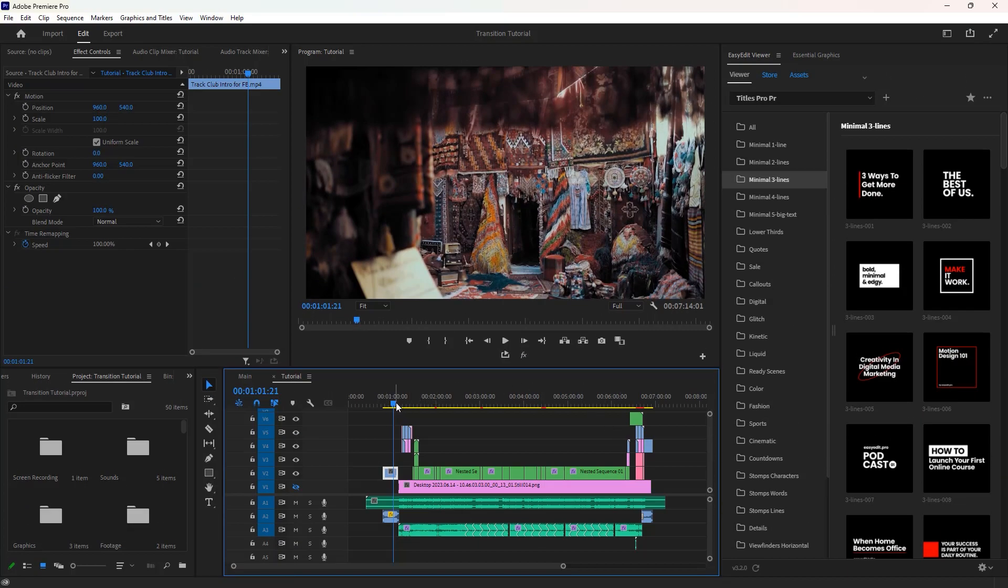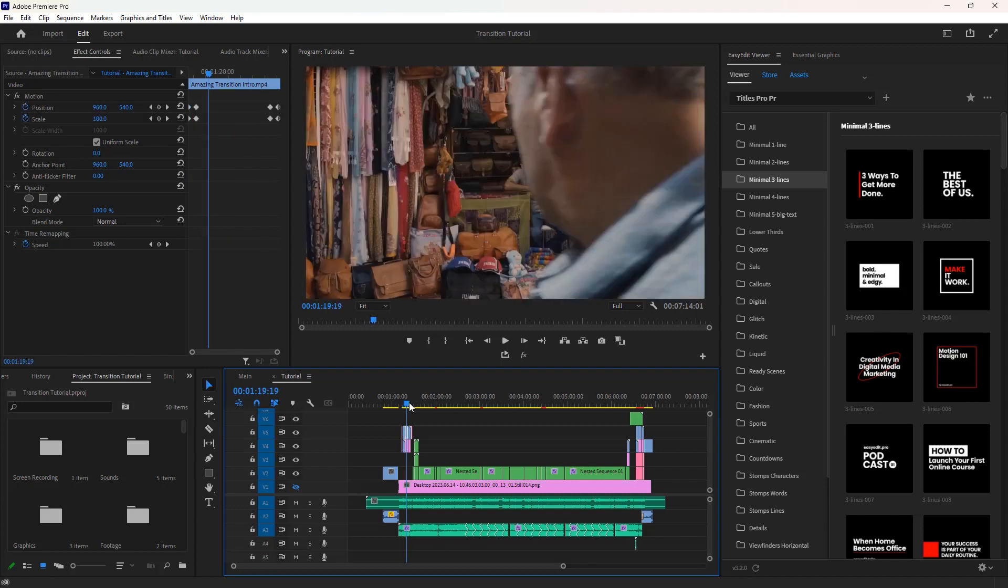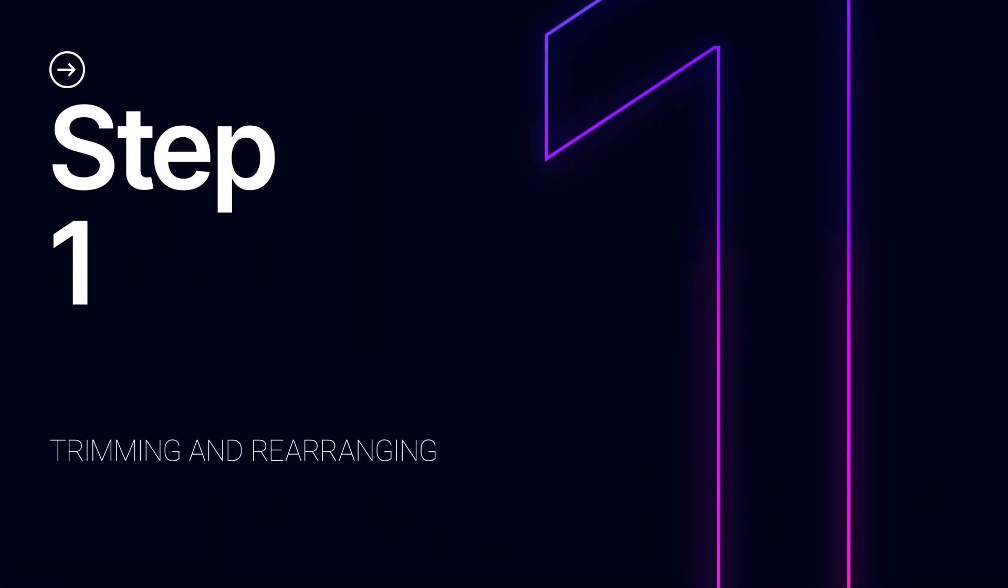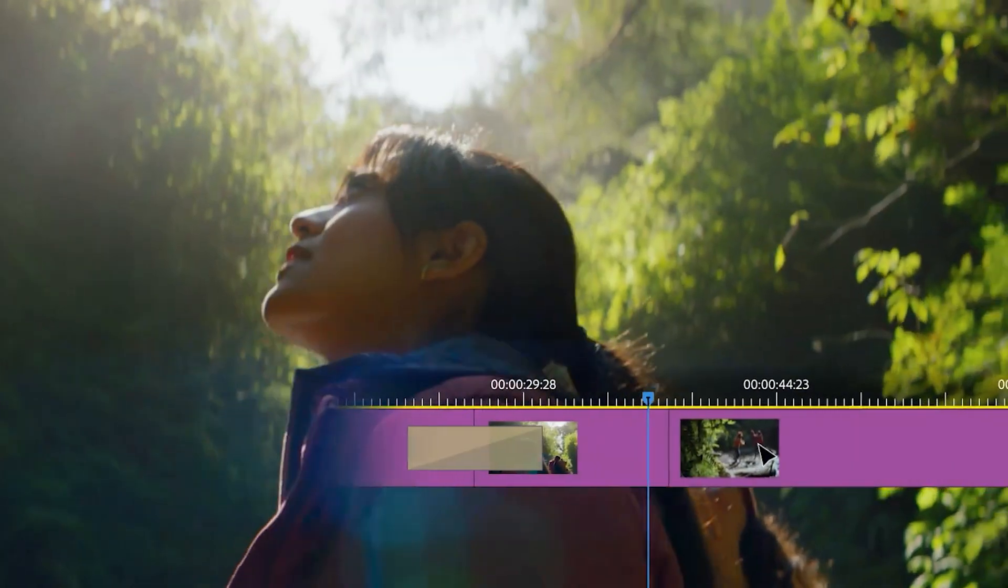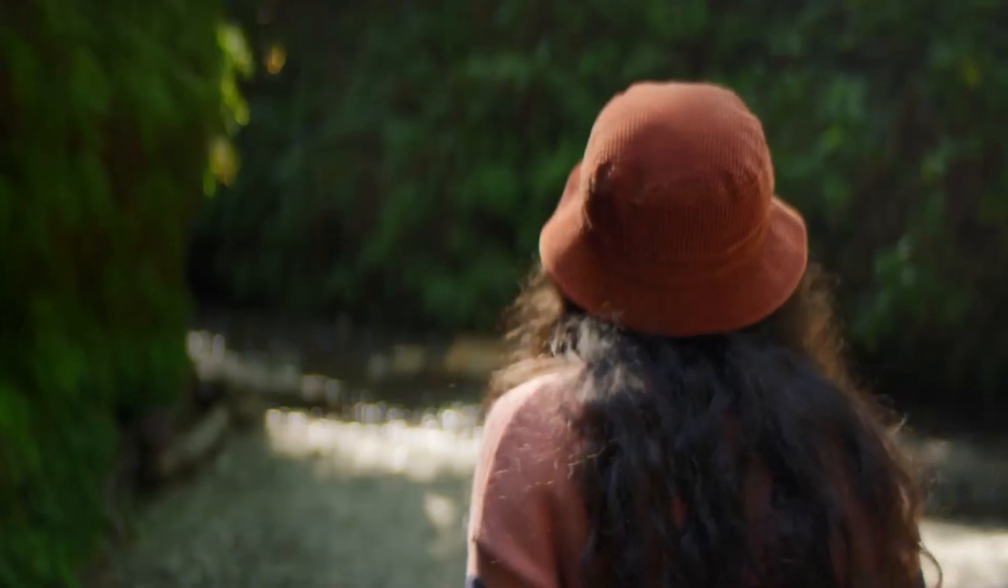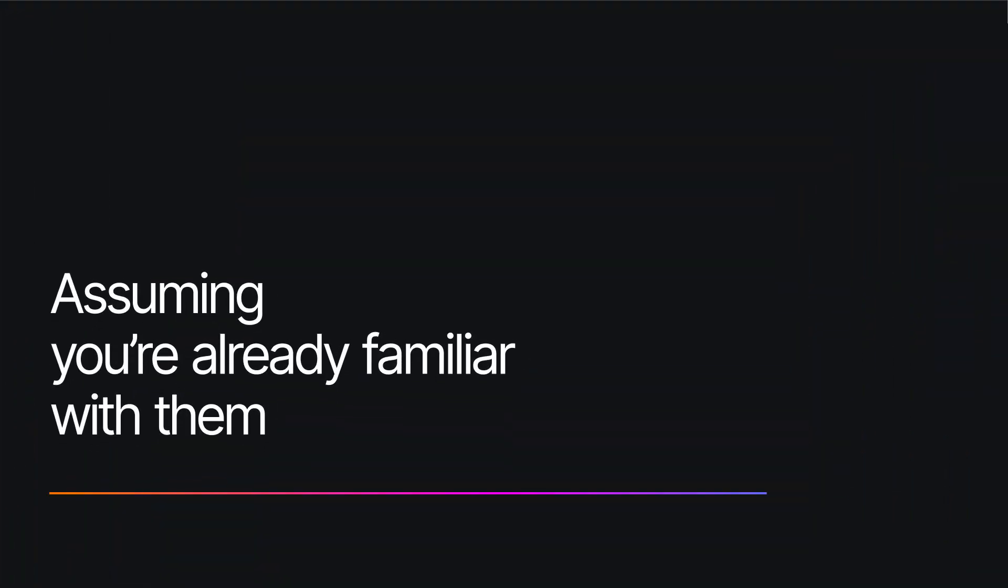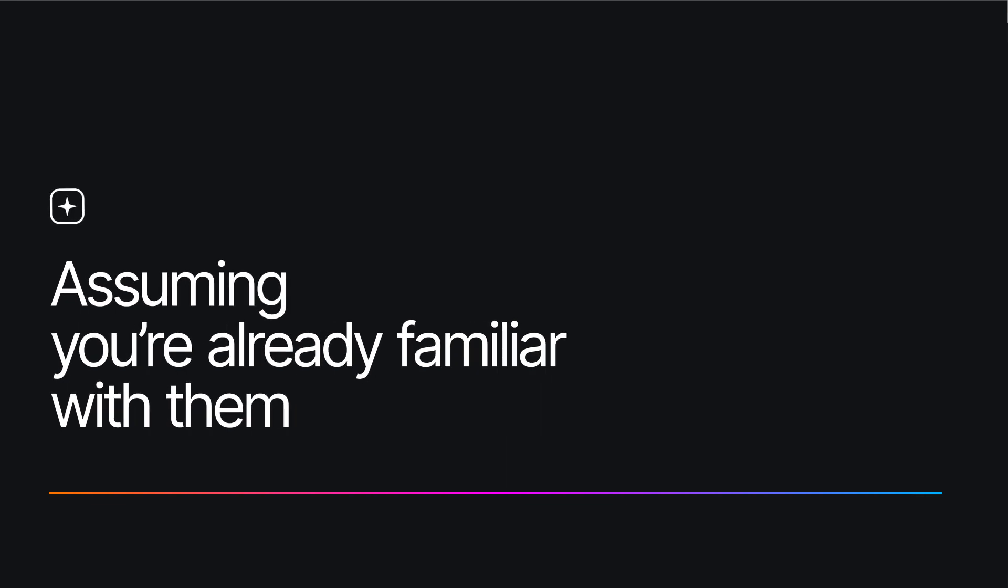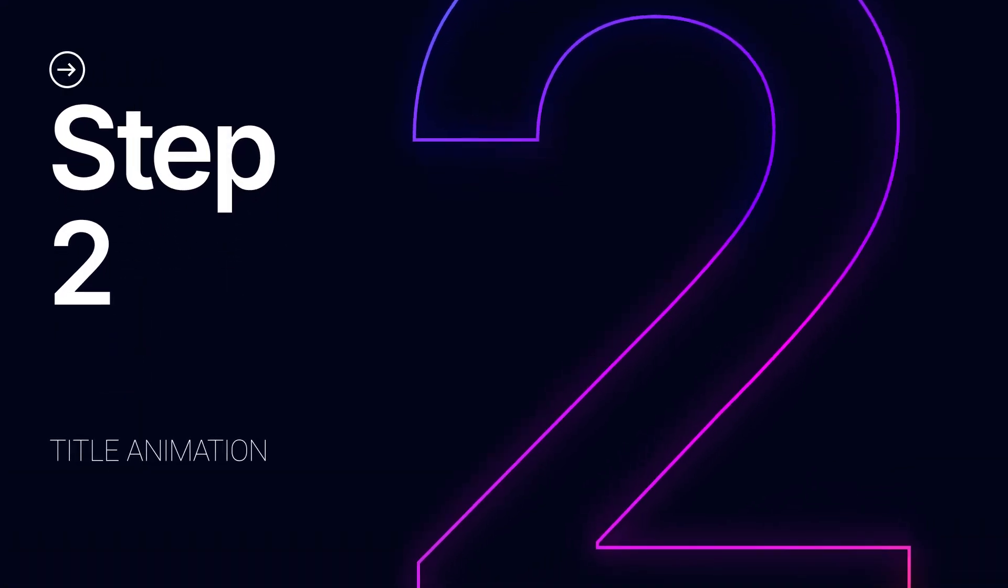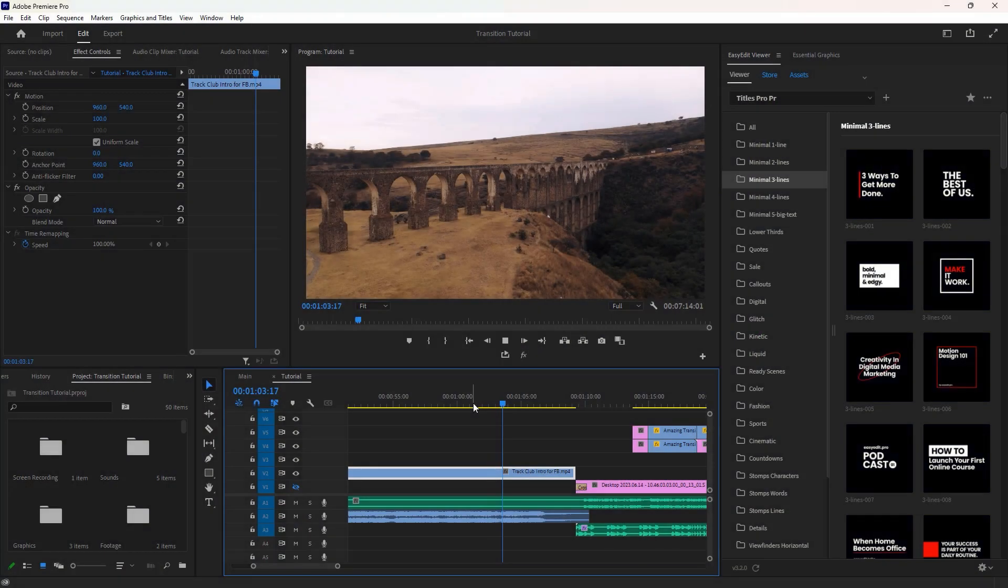Now we are inside Premiere Pro and we have some clips and screen recordings on the timeline. Here I have already completed the first step of video editing, which includes trimming and rearranging the footage. These steps are not covered in this tutorial, assuming you're already familiar with them.